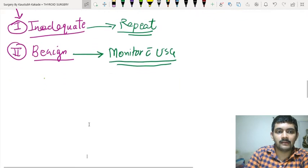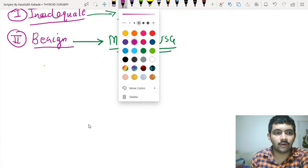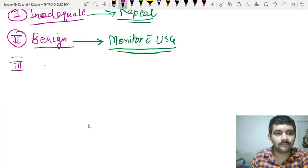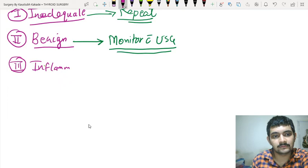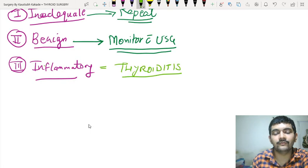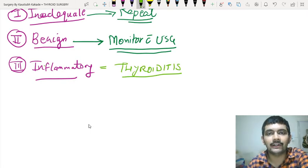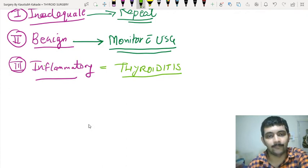The third situation is you got a sample which states it to be inflammatory — you are seeing inflammatory cells. What this could be? A diagnosis of thyroiditis. We will discuss thyroiditis in the next video, but just to remember, thyroiditis generally is to be managed medically.